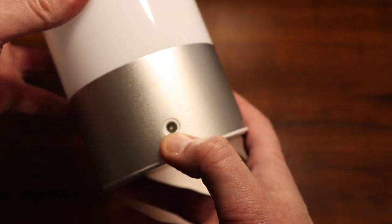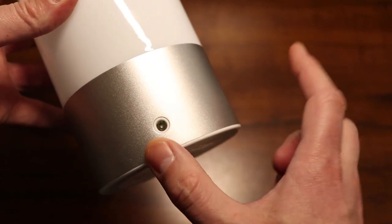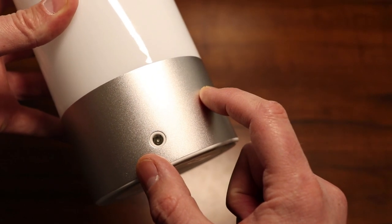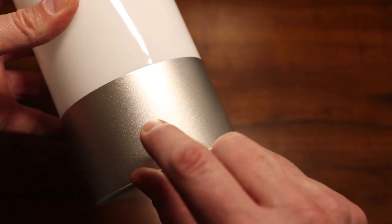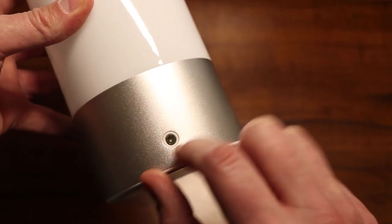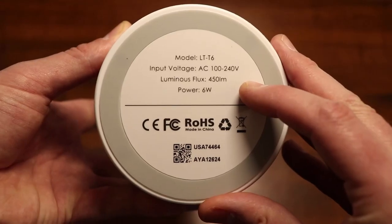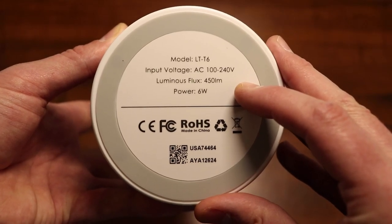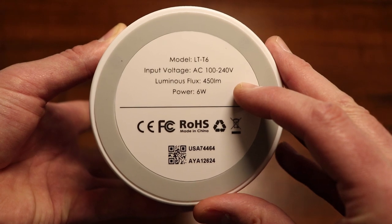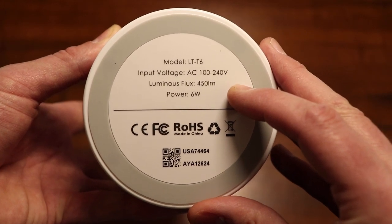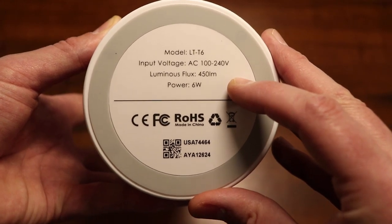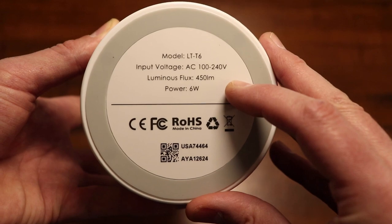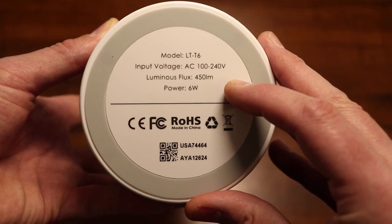Right here is the power port. This one does not take batteries, it only works by plugging it in to an outlet. There's a quick look at the bottom of this lamp. The model is LT-T6. Input voltage plugs into a standard outlet. The lumens, 450 lumens there. And it's only 6 watts.